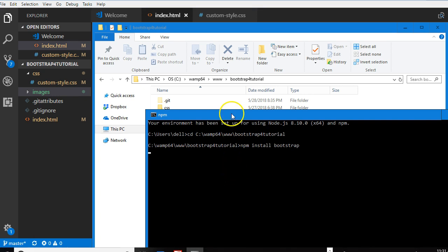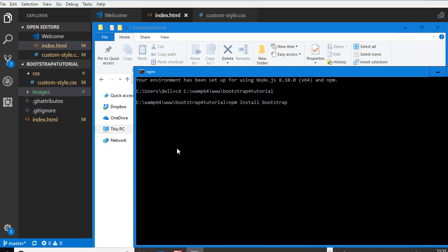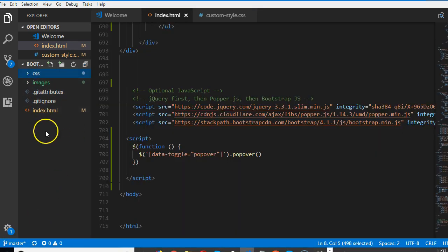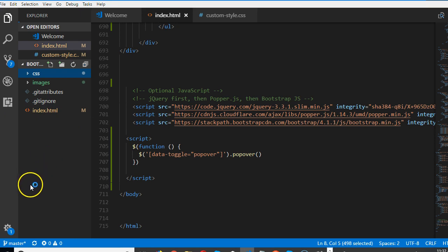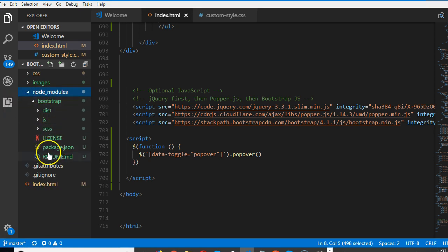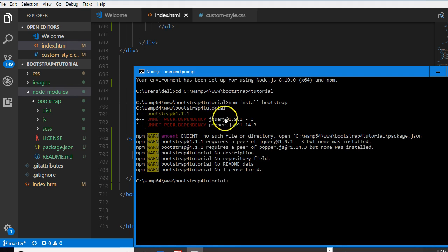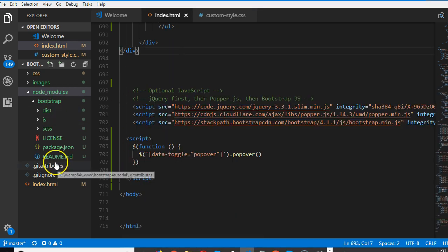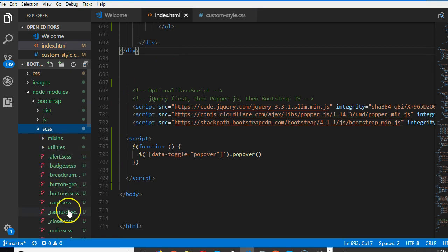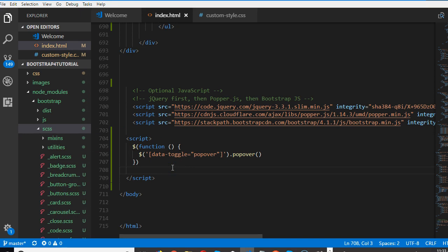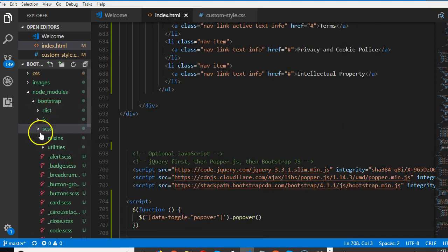Depending on the speed of your internet, this could take between two to ten minutes. My internet is fairly good so I expect it to take less than two minutes. Pay attention to your folder structure — once it starts installing, it's going to create a new folder called node_modules and install Bootstrap inside it. You can see the folder is created and Bootstrap has been installed. It pulls up some warnings — don't worry about it, as long as Bootstrap installs, you're good to go.